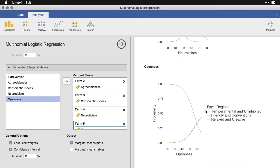And then openness, we see that the friendly and conventional as openness increases, they start out on the low end, and then it drops off and the other two pick up. So there's a trade off there.